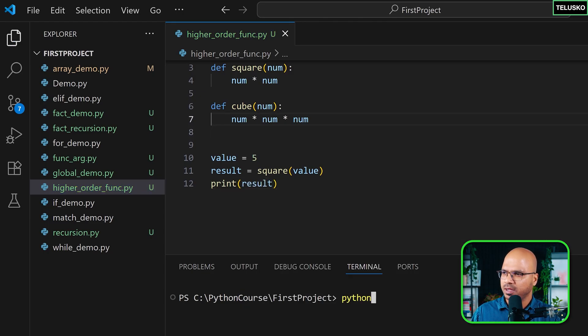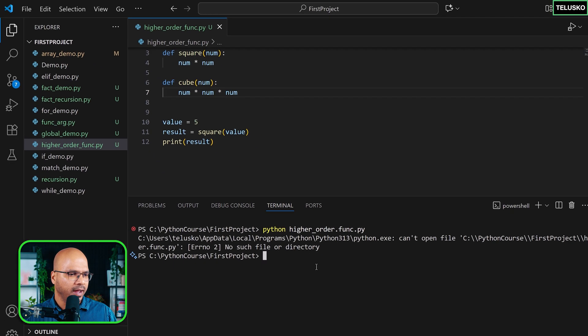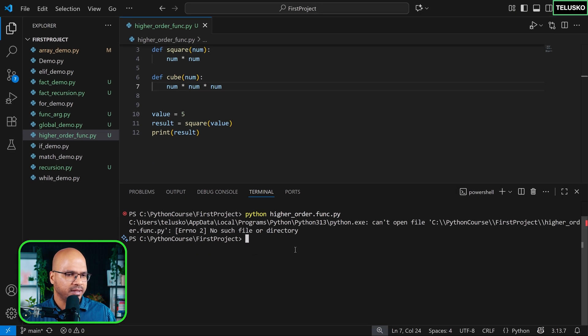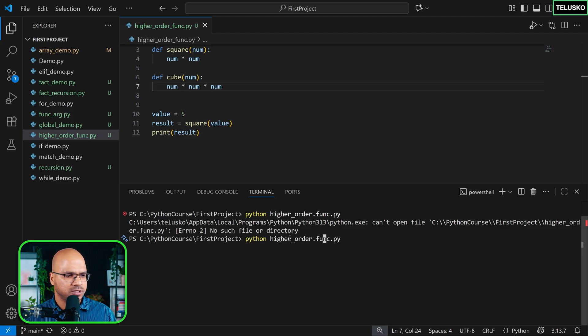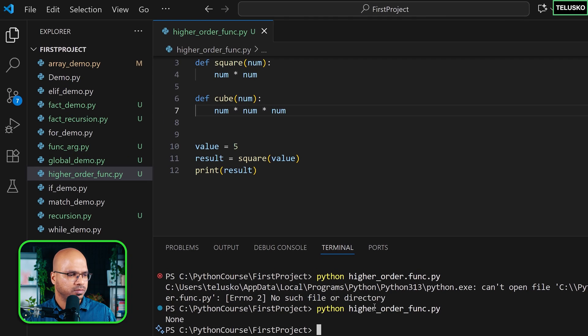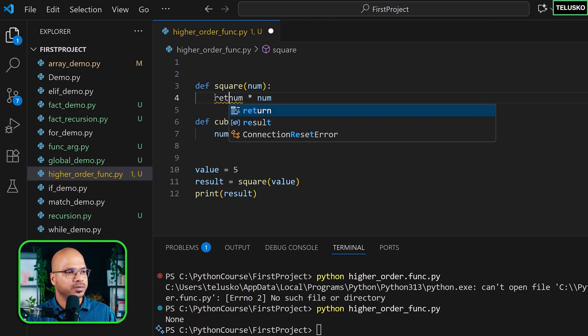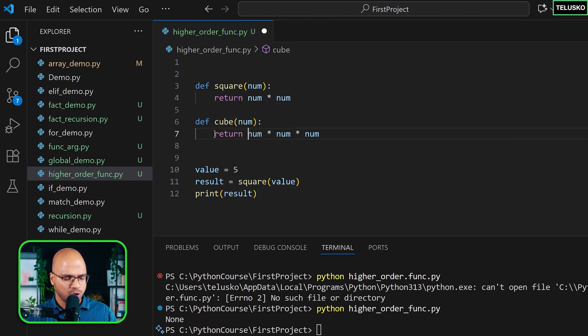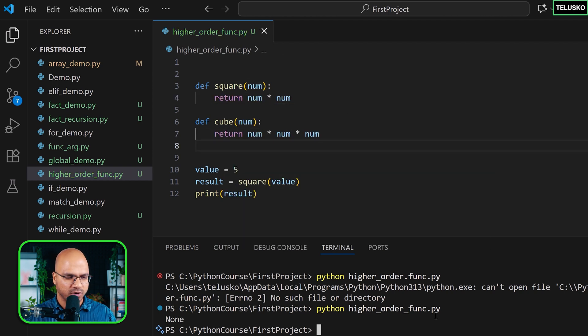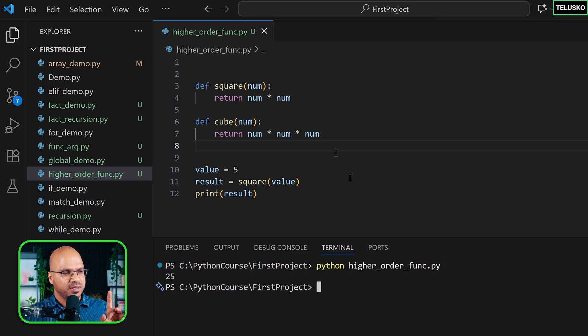So let's go back here and run this. So I will say higher order function dot py and we got an error. It says there's no such file. Okay, I think I made a mistake. So it's not dot, it's underscore and it says none. That's weird. Why it says none? We are passing a value and we are not returning it. My bad. So I was so much into talking about it, I forgot to write about it. Let's run this and you can see we got 25. That's perfect.